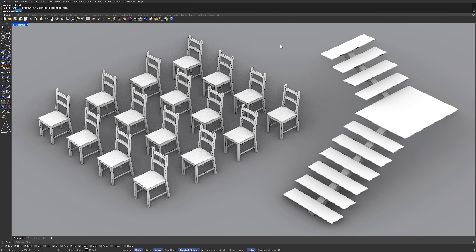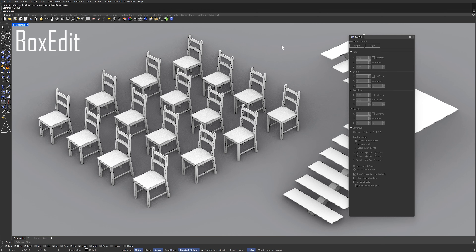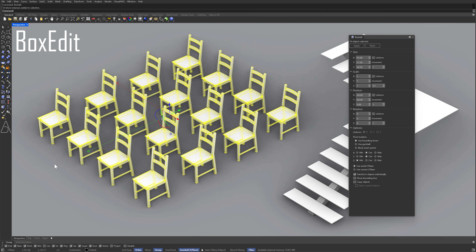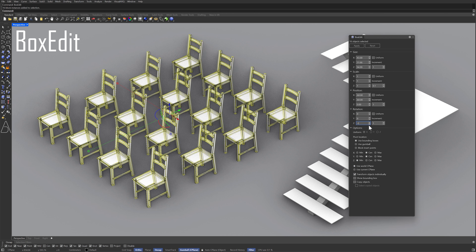Box edit. Select objects. Use bounding boxes. Center. Minimum. Use world seaplane. Transform objects individually. Rotate around z-axis.